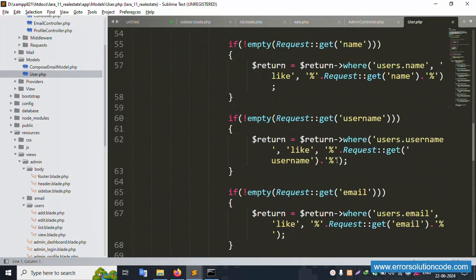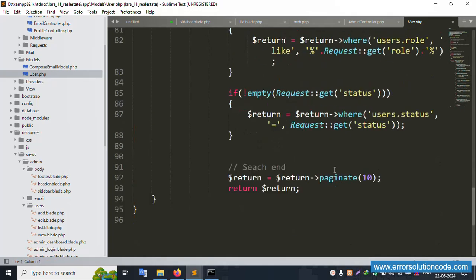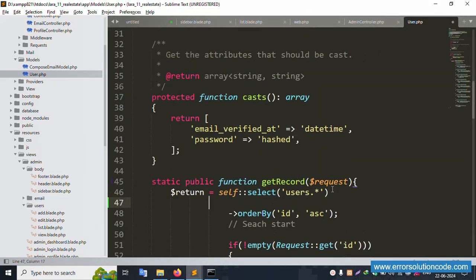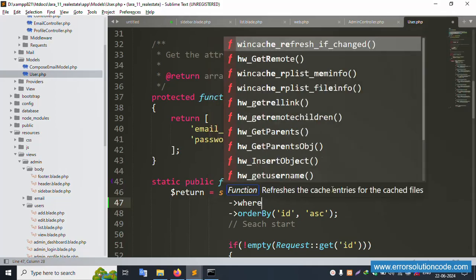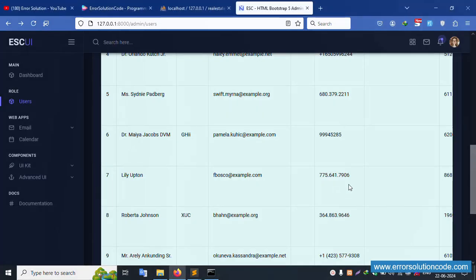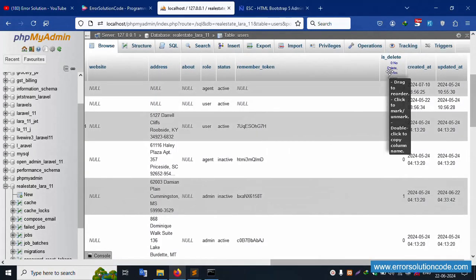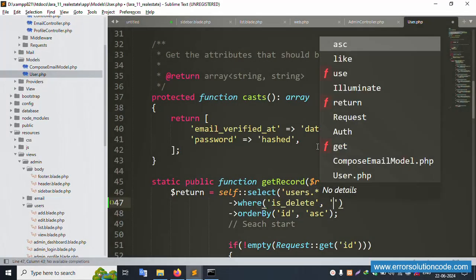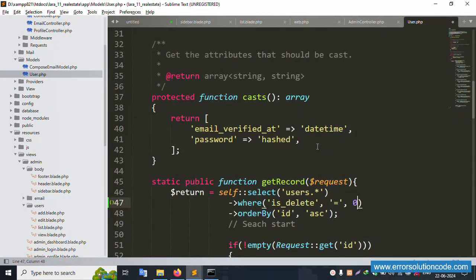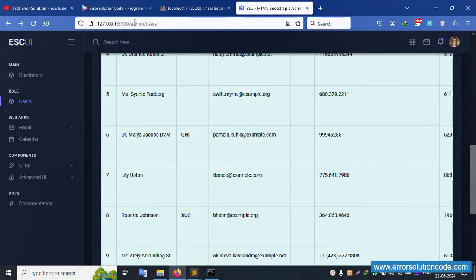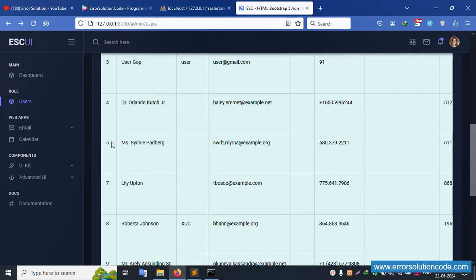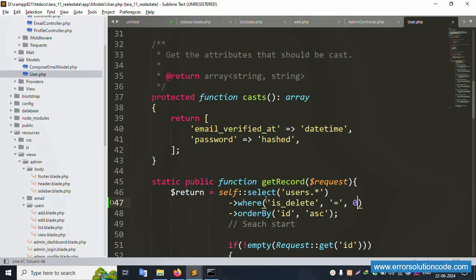Inside the user model, the get record function is available. Set one condition — a where condition: where('is_delete', '=', 0) — show only zero (not deleted), not one. Let's refresh the page — only zero means show.